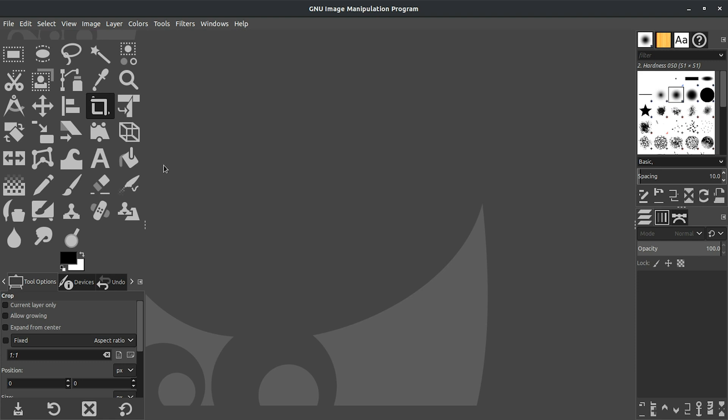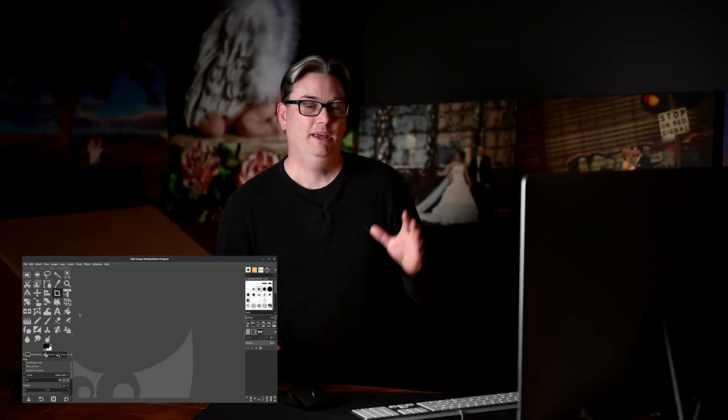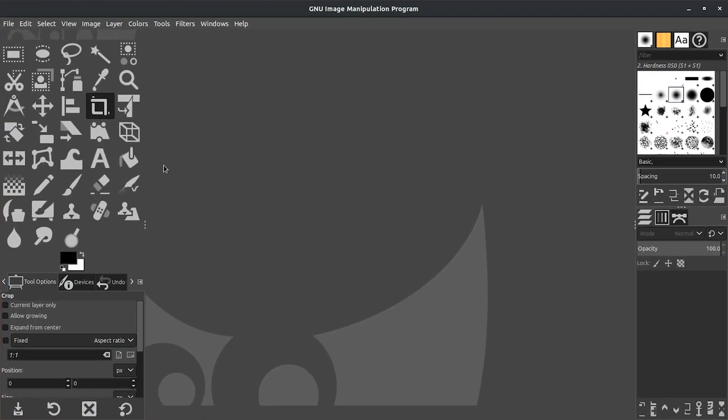Your interface probably has three panels. You probably have your tools on the left side, you have some panels on the right, and then another interface window in the middle. Each one of them are separated, whereas mine is combined into one.